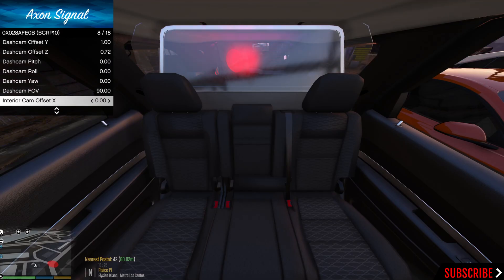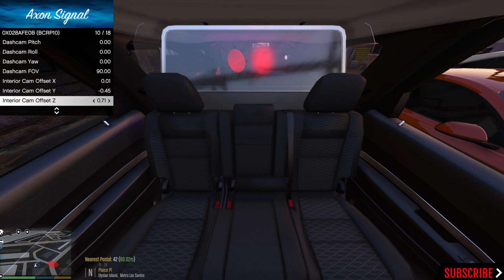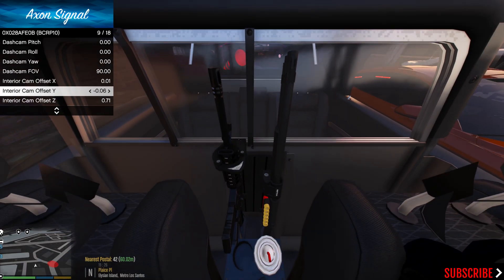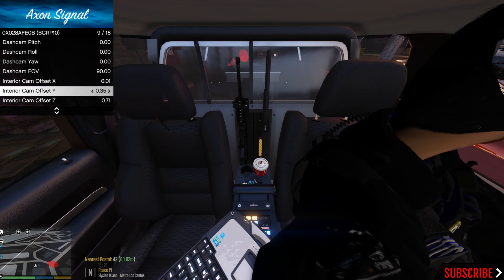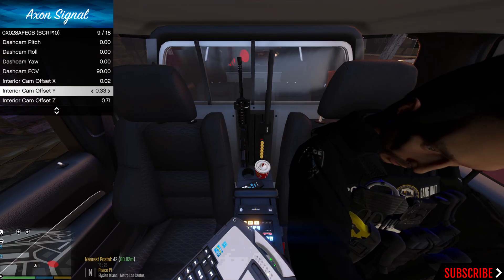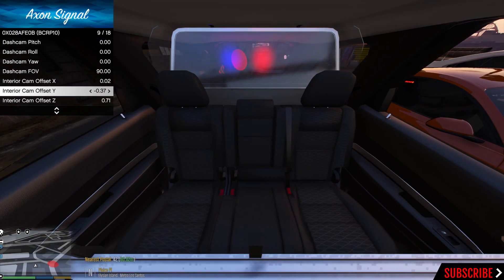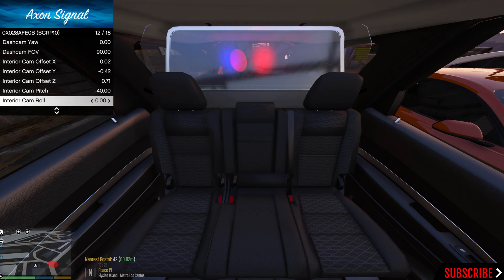Scrolling down in the offset menu you also have an Interior Cam with the same X, Y, Z adjustments. You can position the interior camera to see the law enforcement officer inside. Officers mainly use the interior cam for suspects in the back seat — whether they're trying to hide drugs, making statements, or talking about a crime, all of that can be used against them in court. It can also document a suspect damaging the vehicle, which would be an additional charge.